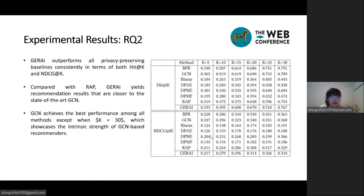This table shows all models' performance on personalized recommendation. GRI outperforms all privacy-preserving baselines in terms of both HIT@K and NDCG@K. Compared with RAP, GRI achieves recommendation results closer to the state-of-the-art GCN. Thanks to the dual-stage perturbation setting, a relatively higher privacy budget for user feature perturbation does not significantly affect recommendation accuracy while being sufficient for high-level attribute protection. GCN achieves the best performance among all methods, showcasing the strengths of GCN-based recommenders.